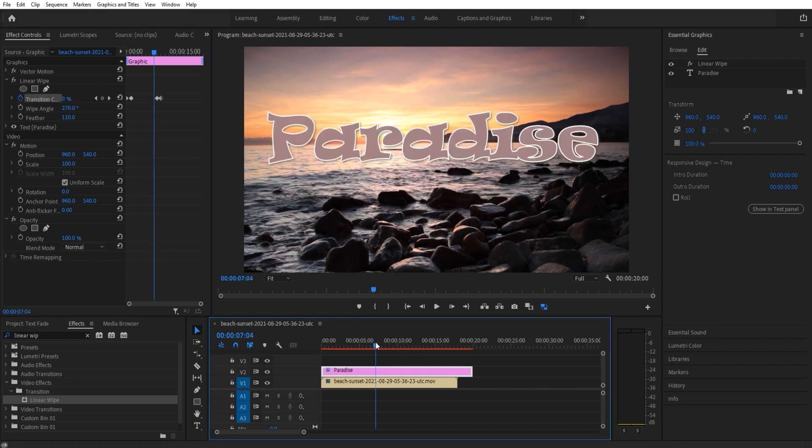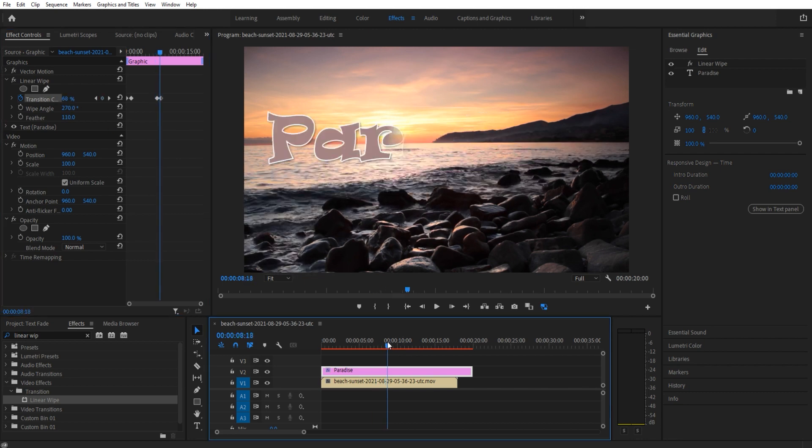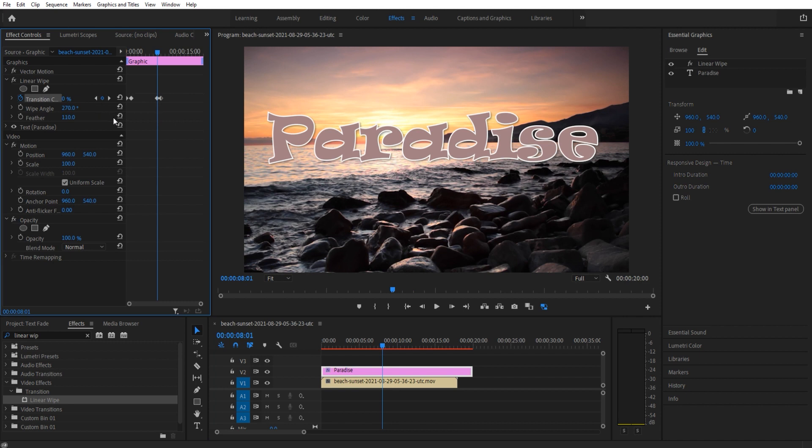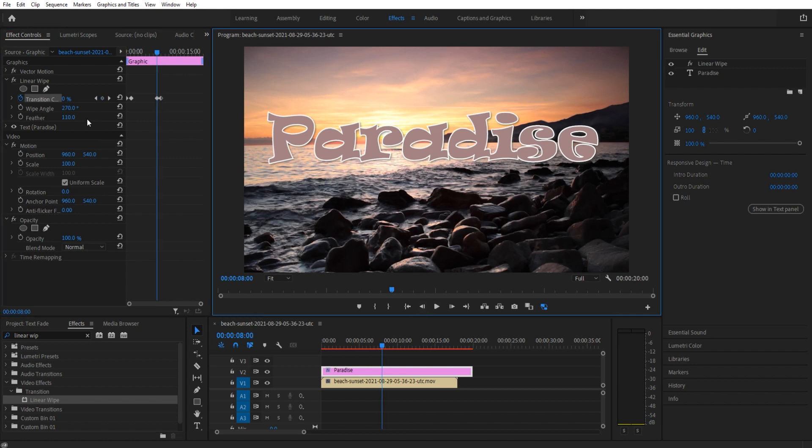And so now we have the out transition there, but we actually have to make it go the other way. So we're gonna go to this point right here where this keyframe is. You can use these to jump between keyframes. So we're gonna go right to this keyframe, the third one, I'm gonna go back one frame.